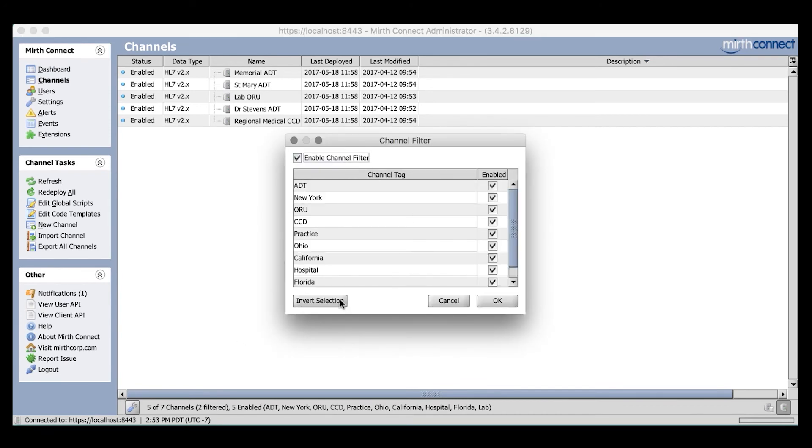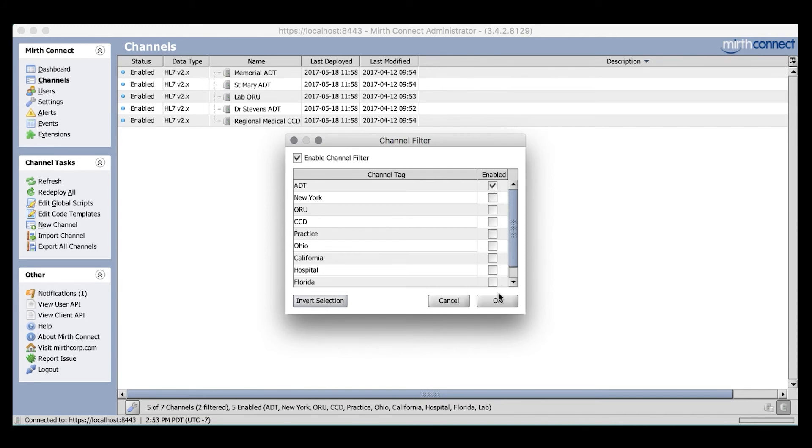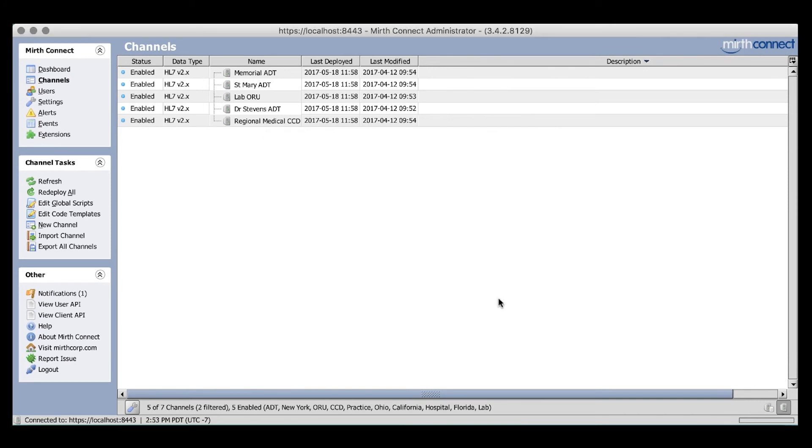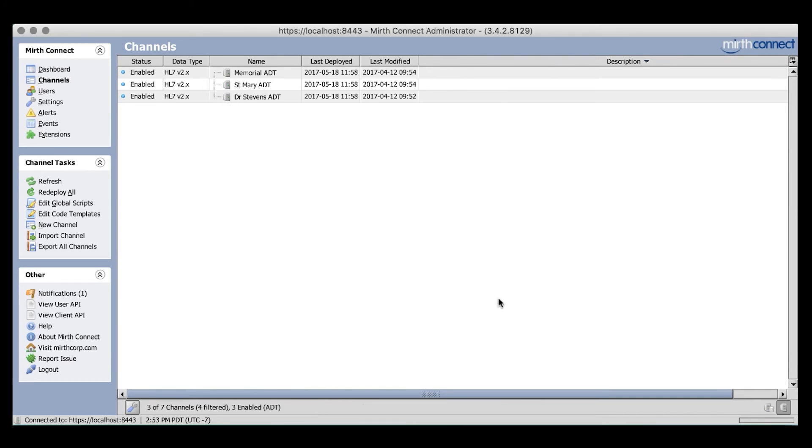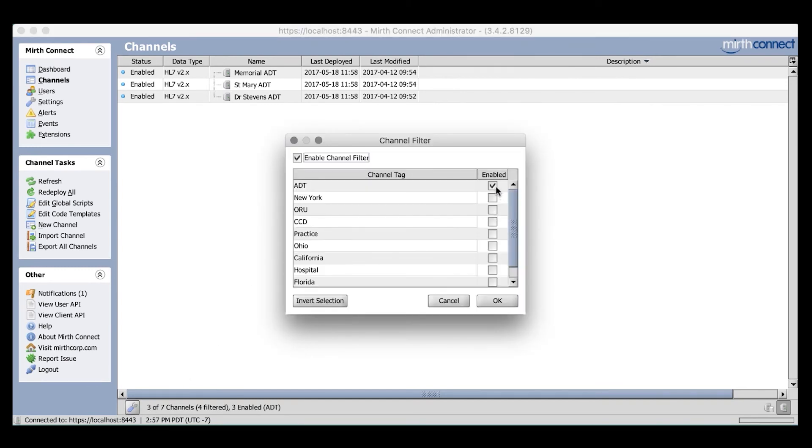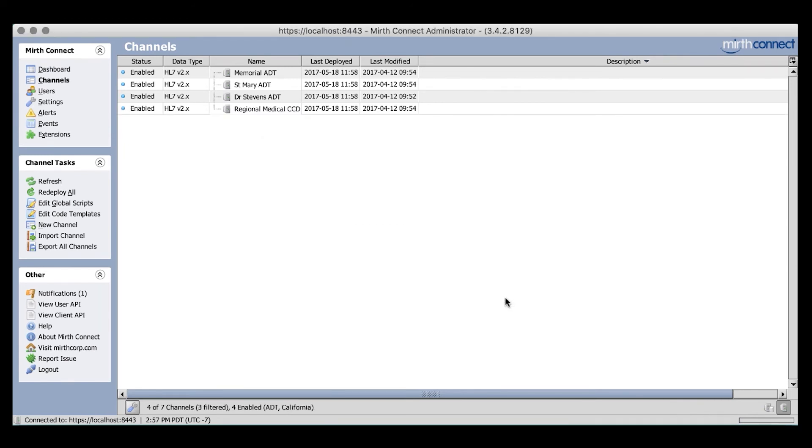I can hit the Invert Selection button to unselect all of the channel tags. From here, I can simply enable the ADT tag and hit OK. As you see, we are now presented with a subset of channels to look at. Selecting multiple tags creates an OR style filter. For example, if I select both ADT and California, you will now see interfaces that match either an ADT tag or a California tag.